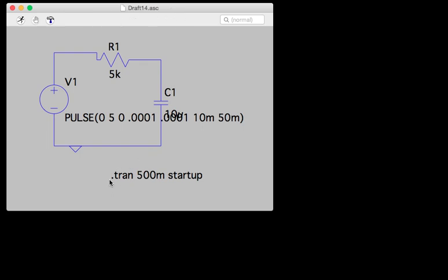Basically, you make a spice directive which is .tran, and then the time over which you want to record the signals, and then I usually say startup, which means it records the signal starting from the very beginning when everything is uncharged and unenergized.